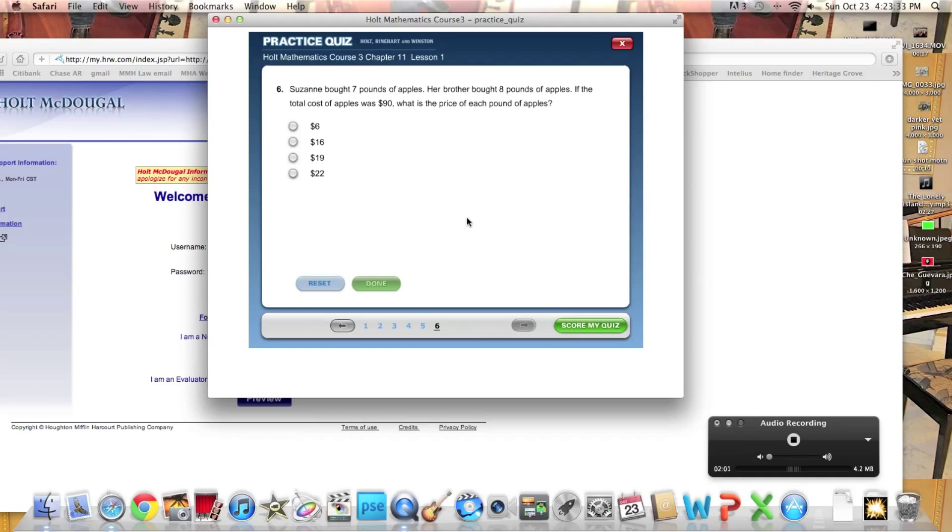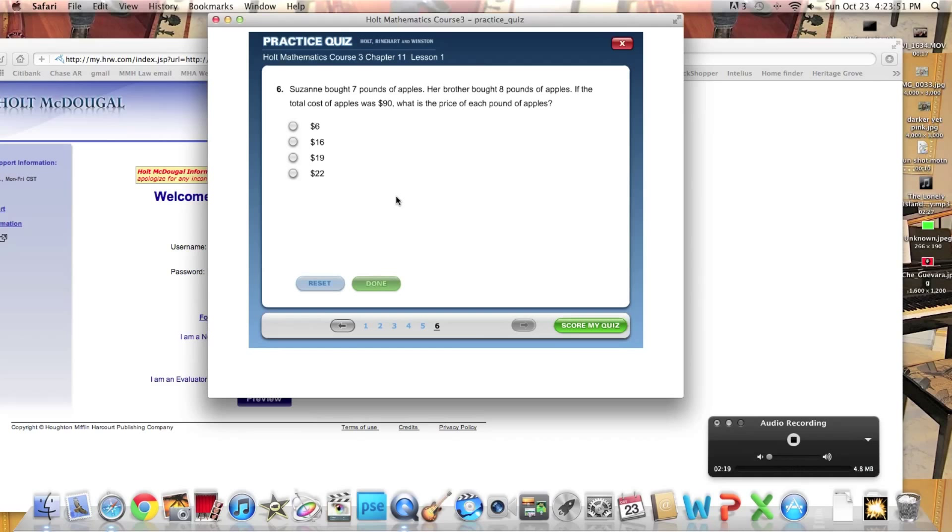So it's going to be 15A over 15 is equal to 90 over 15. It's 90 over 15. So what's 15 divided by 90? 6. So we'll change it to A equals 6 dollars. Because if you don't label, the question is almost half wrong. So I'm going to pick it and it's 6 dollars. So I'm going to press done.